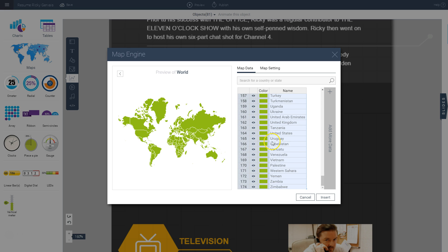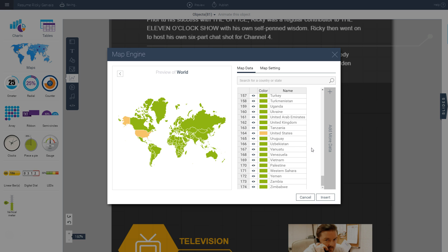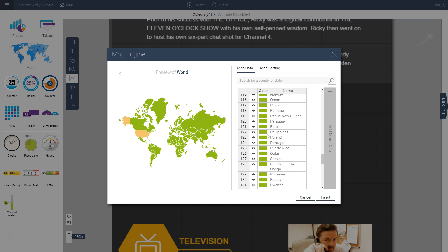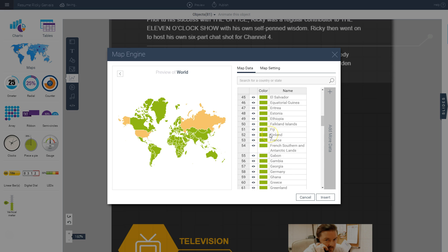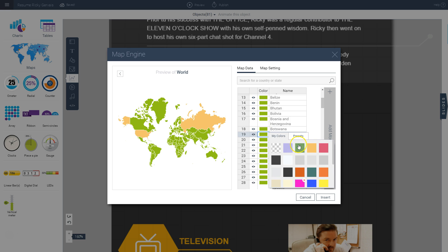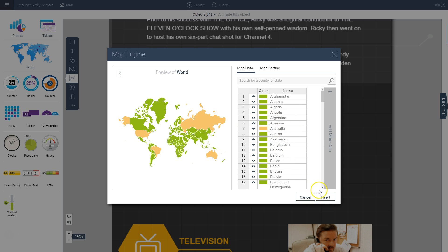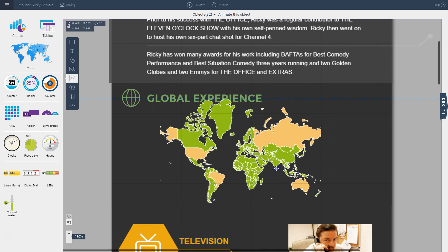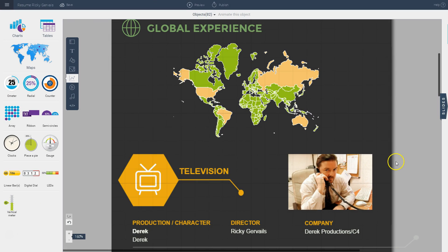I can color code the places I've worked by clicking on each country and changing the color. To maintain my color scheme, I choose the same colors used in the template. For example, I'll color the United States, then Russia, then Australia. When I'm done, I insert it into my project and you can see it's color coded. I can also resize it.